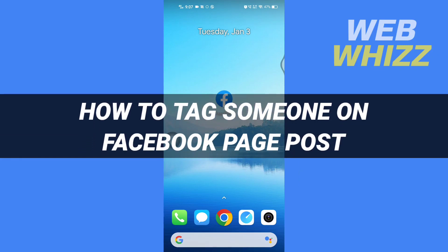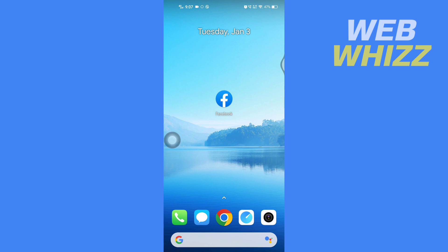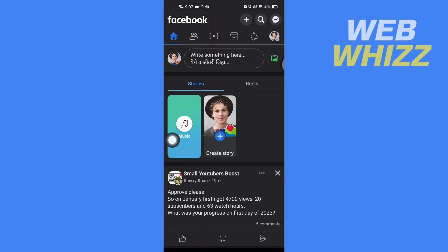How to tag someone on a Facebook page post. Hello and welcome to our channel Webvis. In this tutorial, I'm going to show you how you can easily tag someone on a Facebook page post, so please watch till the end to properly understand the tutorial. First, open up your Facebook app.